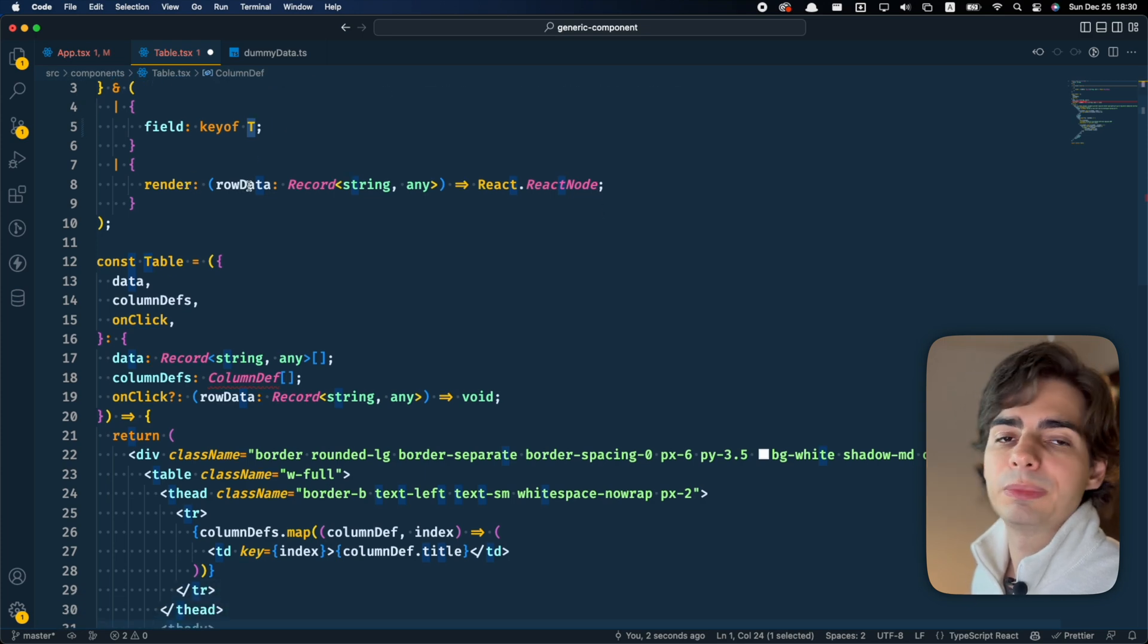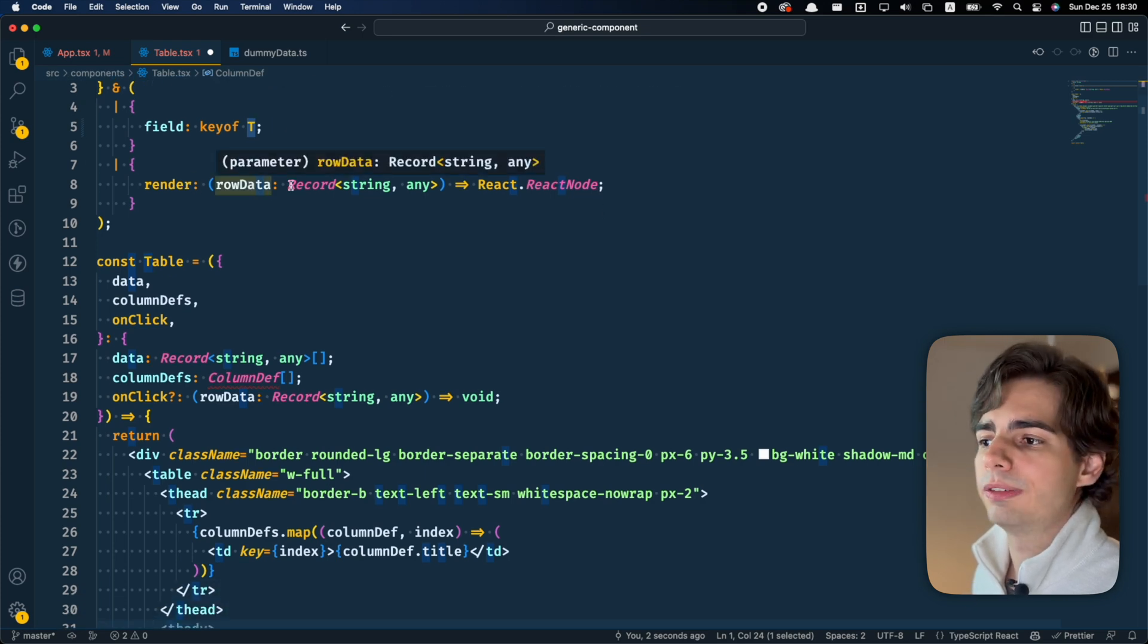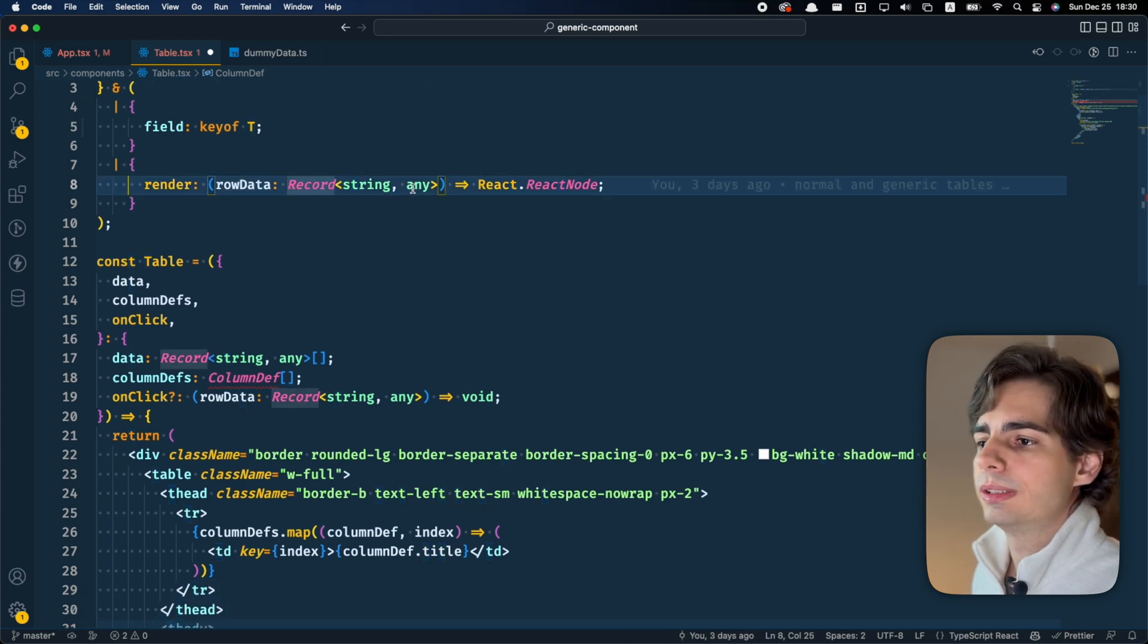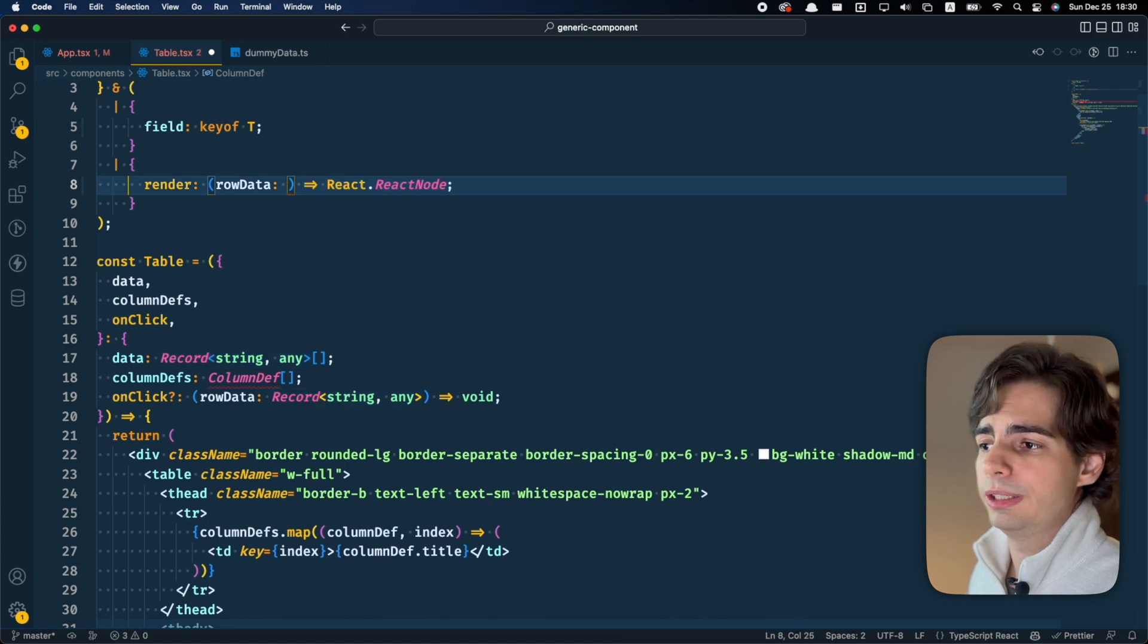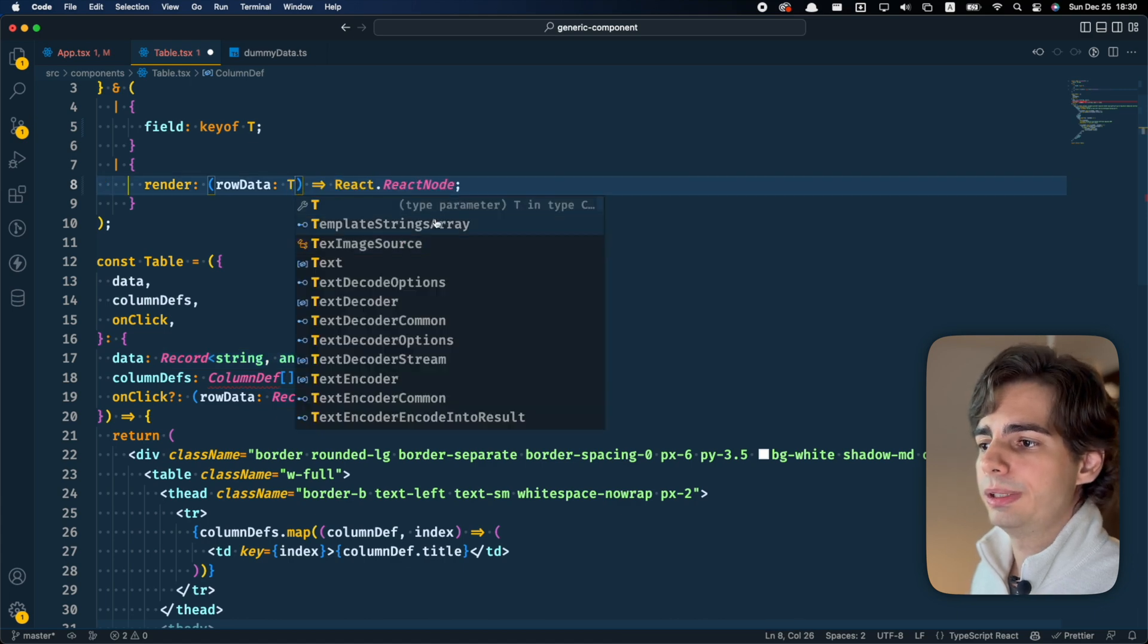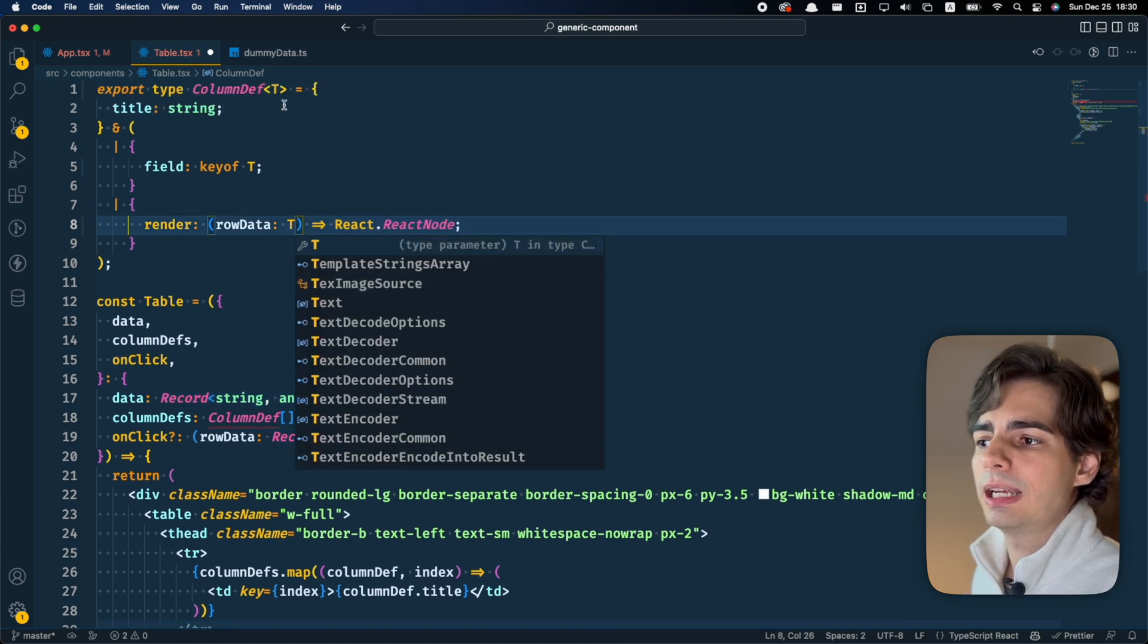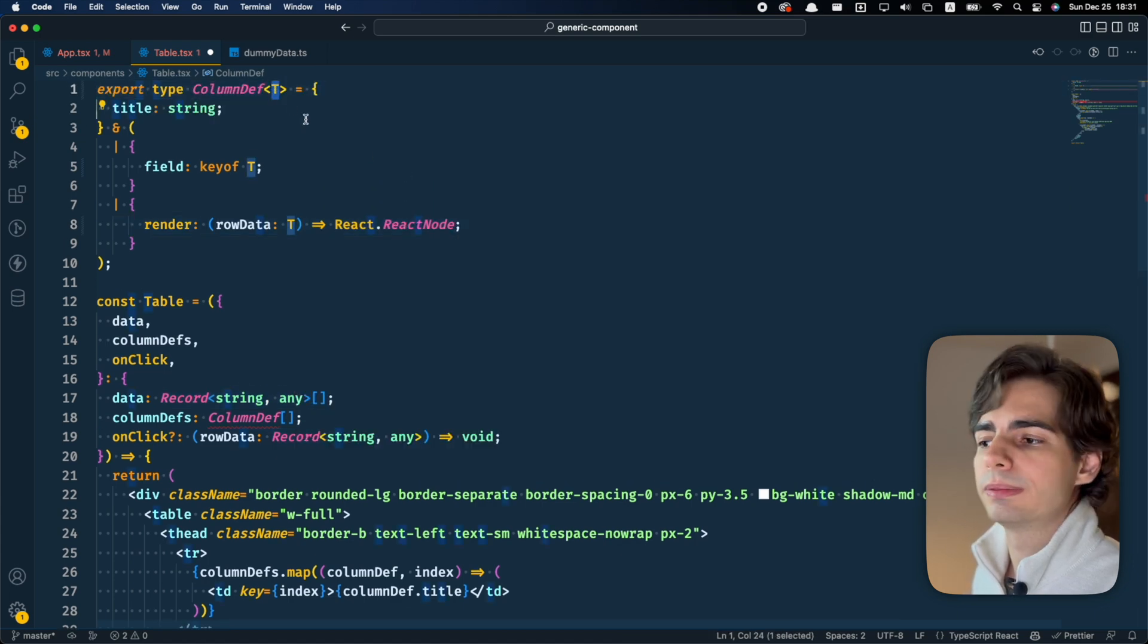And I'm going to do a similar thing with the render function. The rowData is not going to be any object here. It's going to be of the type we are passing here.